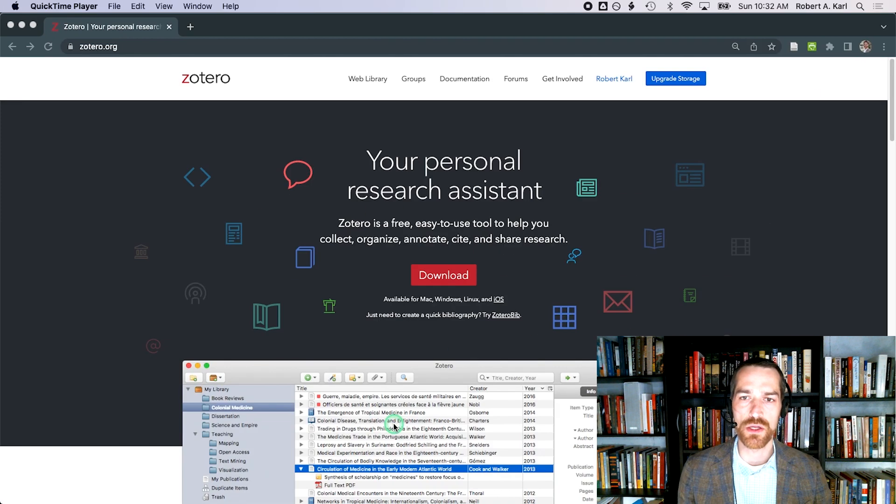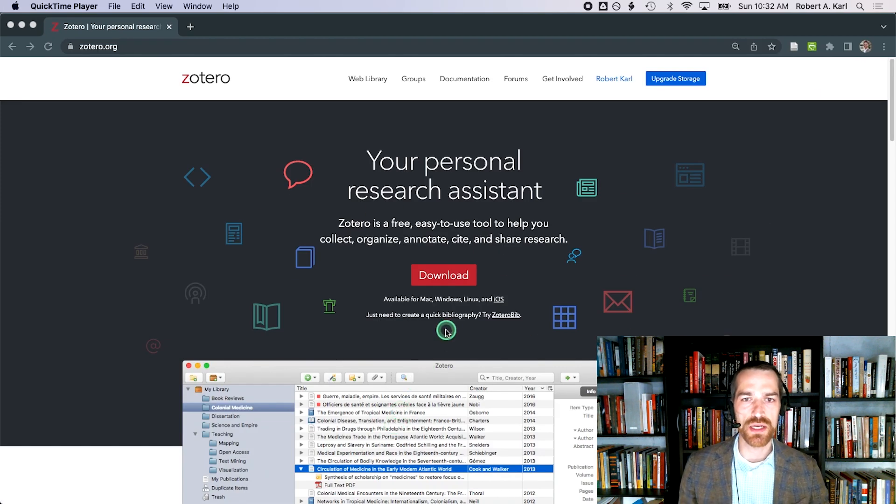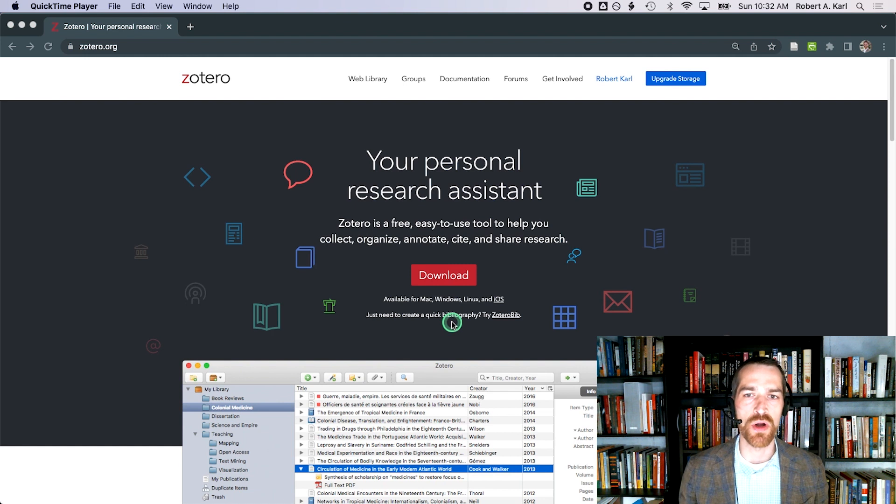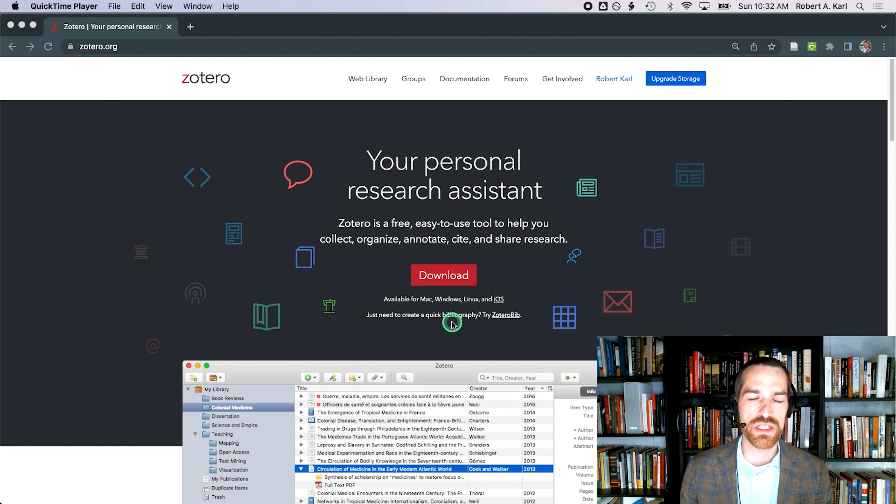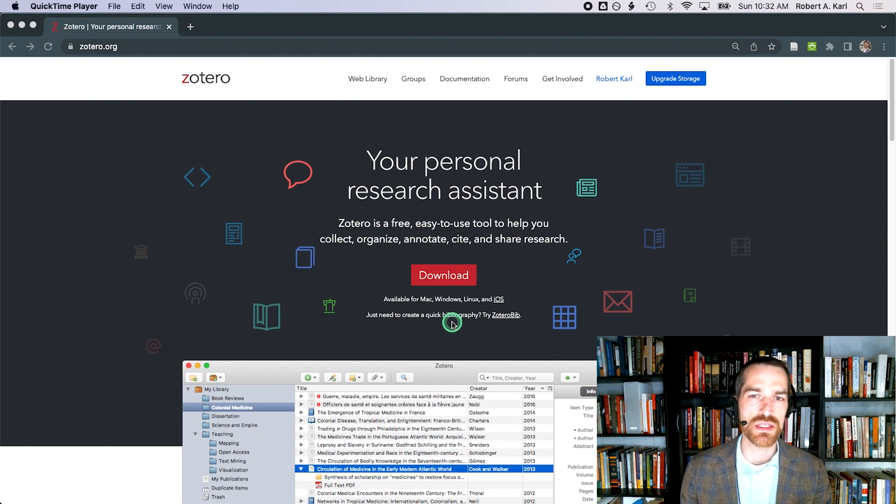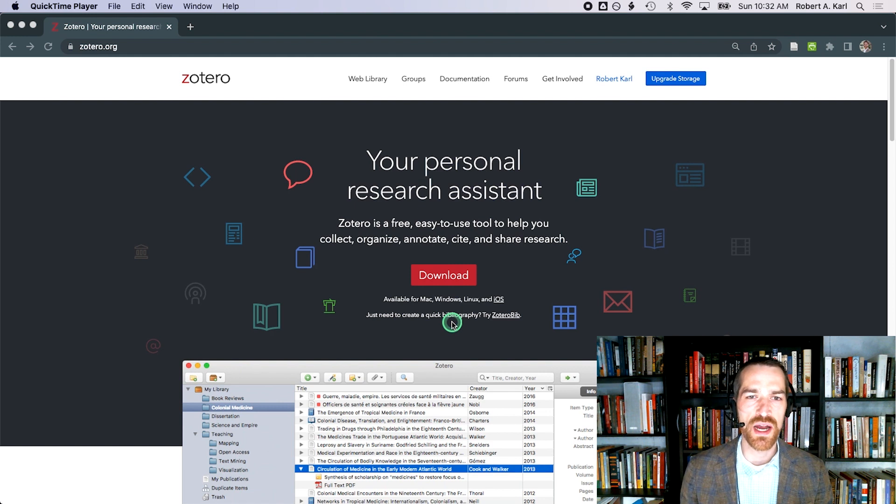Although Zotero has a standalone app, along with a browser plugin for adding sources to your library and a word processor plugin for inserting citations and bibliographies into essays, setting up a group library is done entirely through the Zotero website.